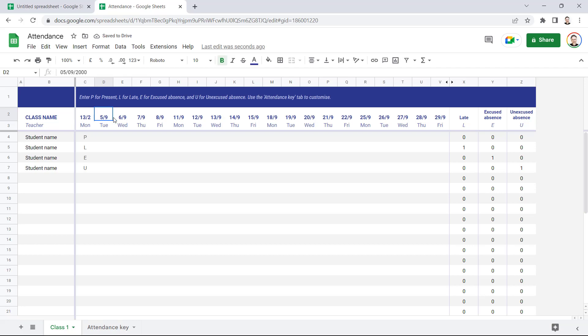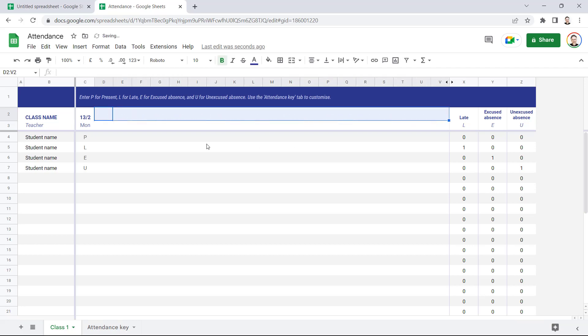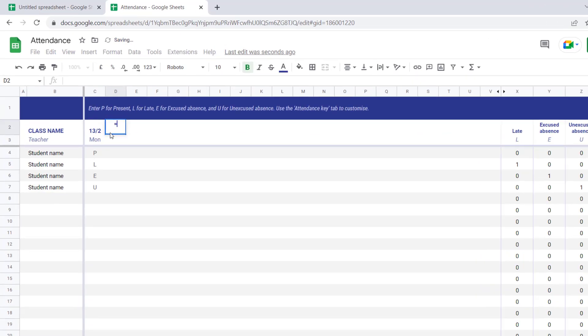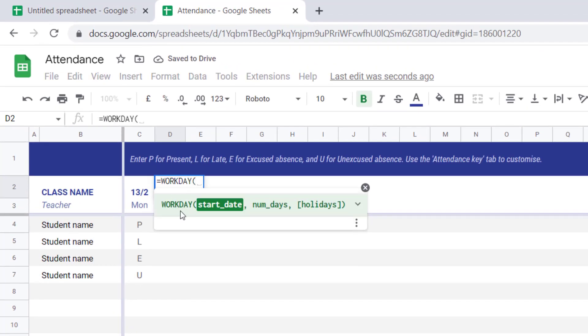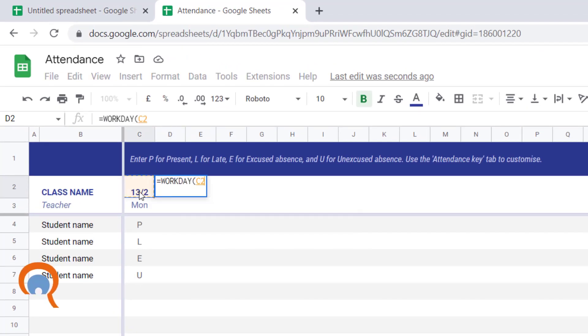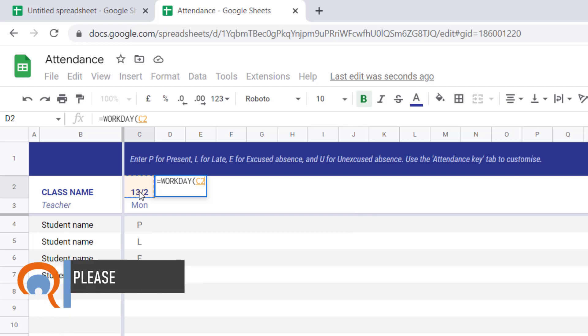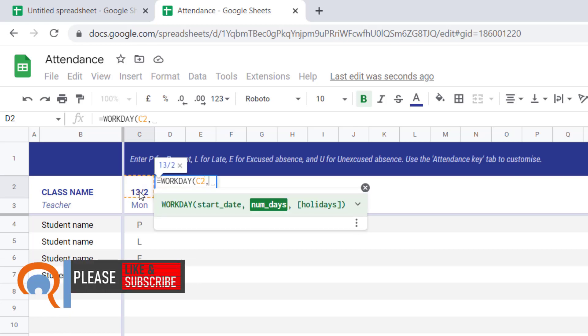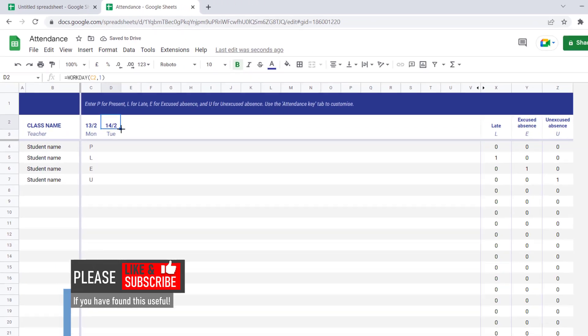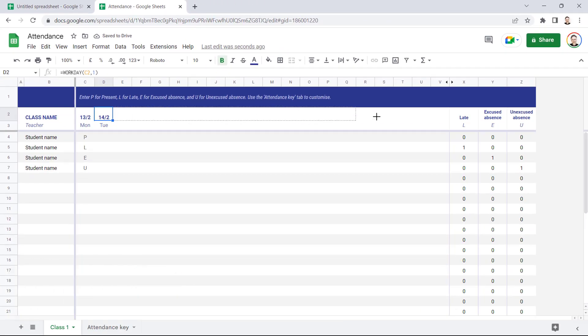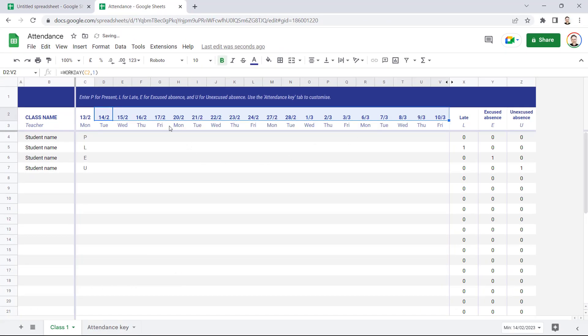So what we can do, if I just delete the dates that are currently there, is use the WORKDAY function. So our start date is the cell to the left, comma, we want to move on one working day from the date to the left, and then I close the bracket. So if I then fill that across, you can see that I only get Monday through Friday dates.